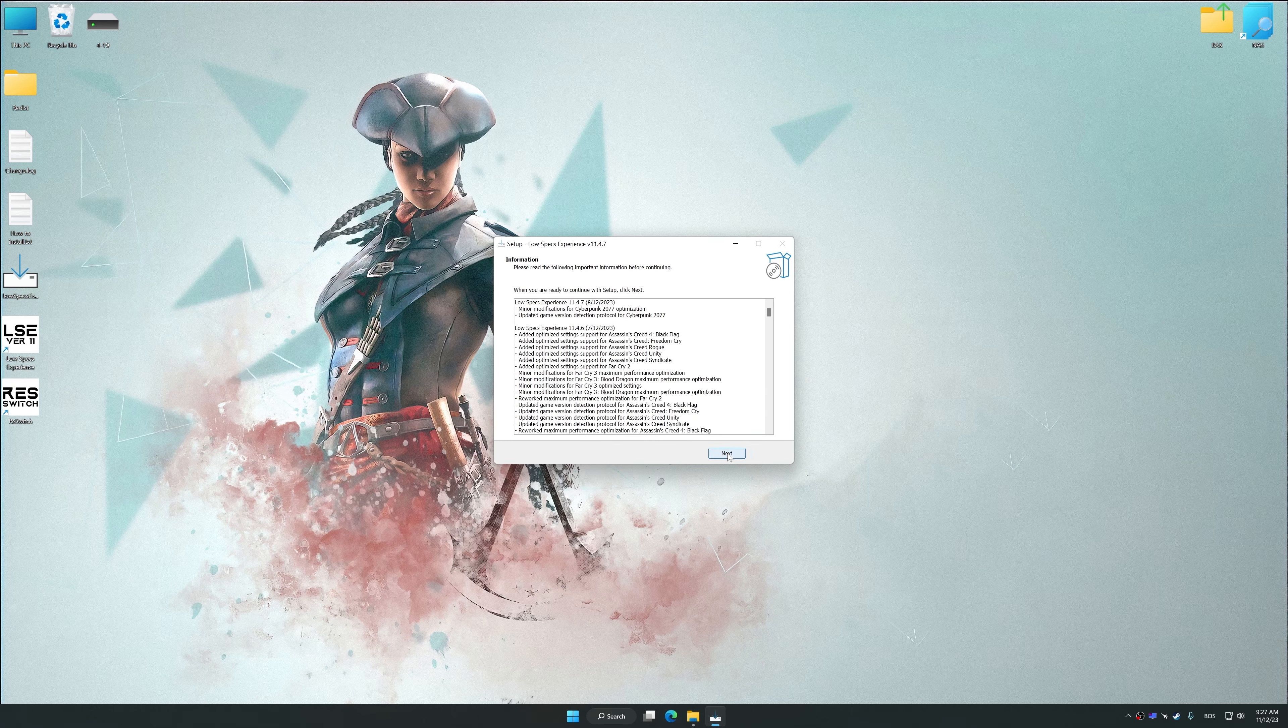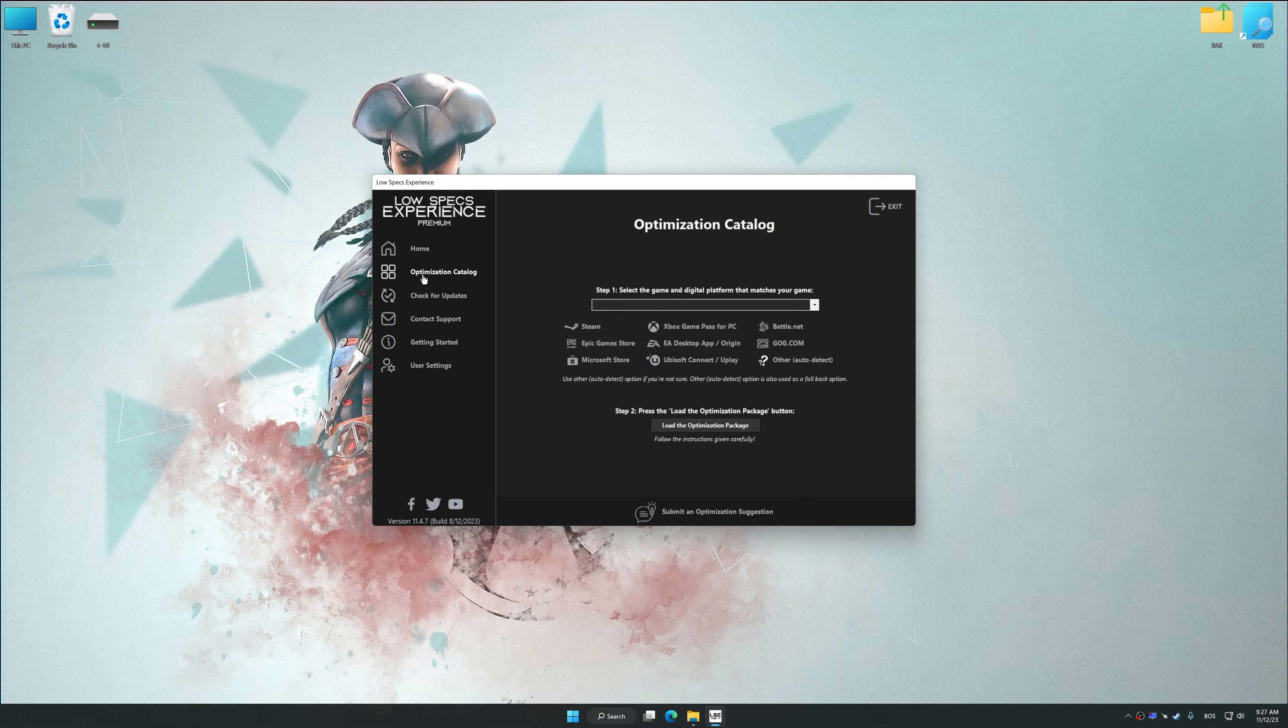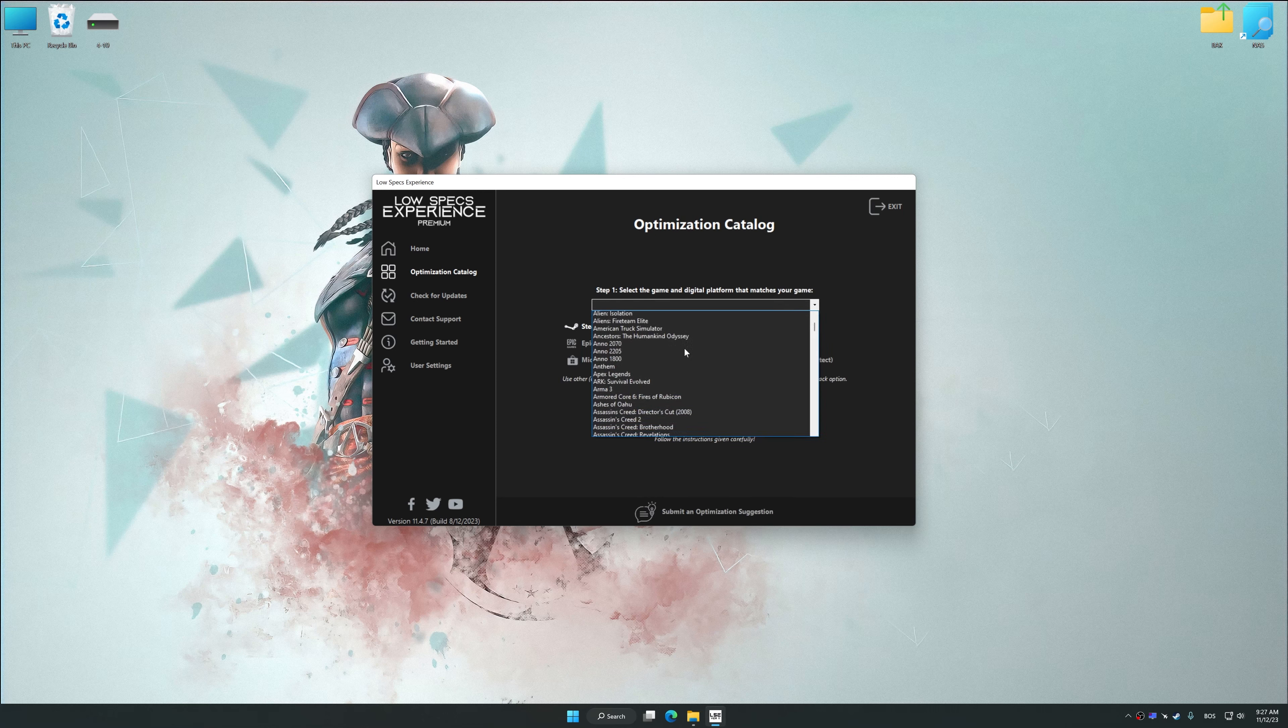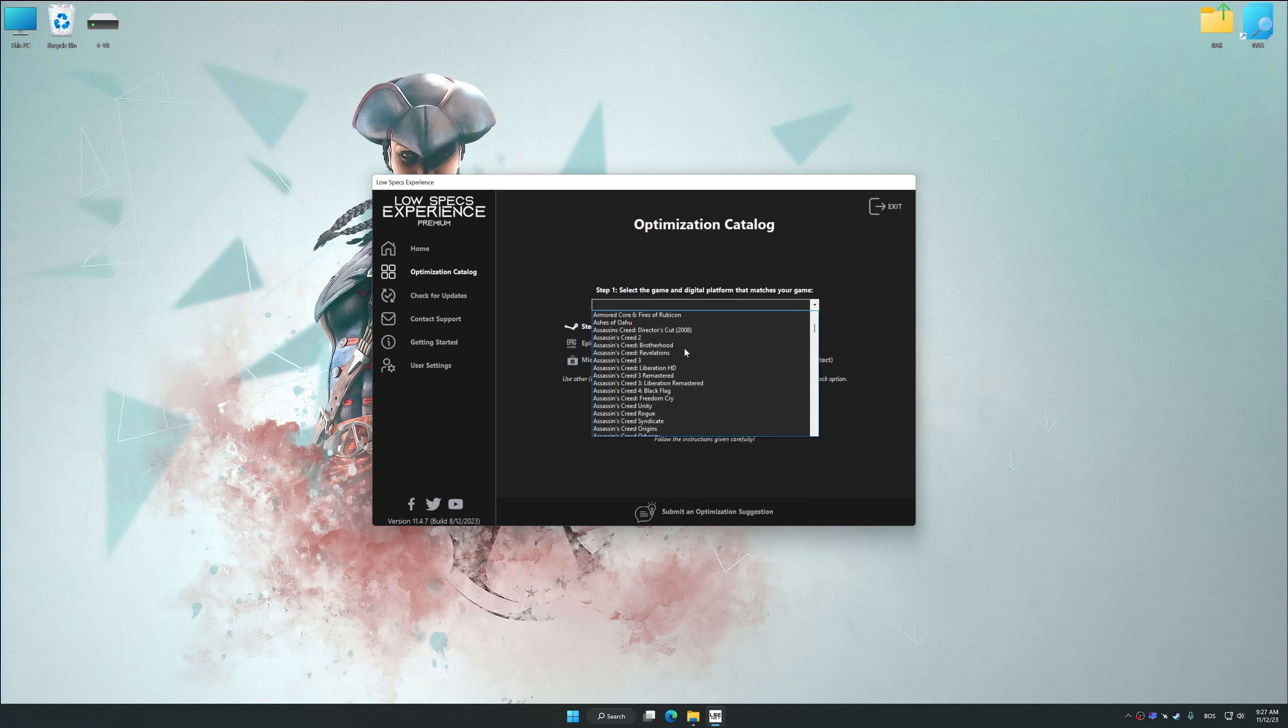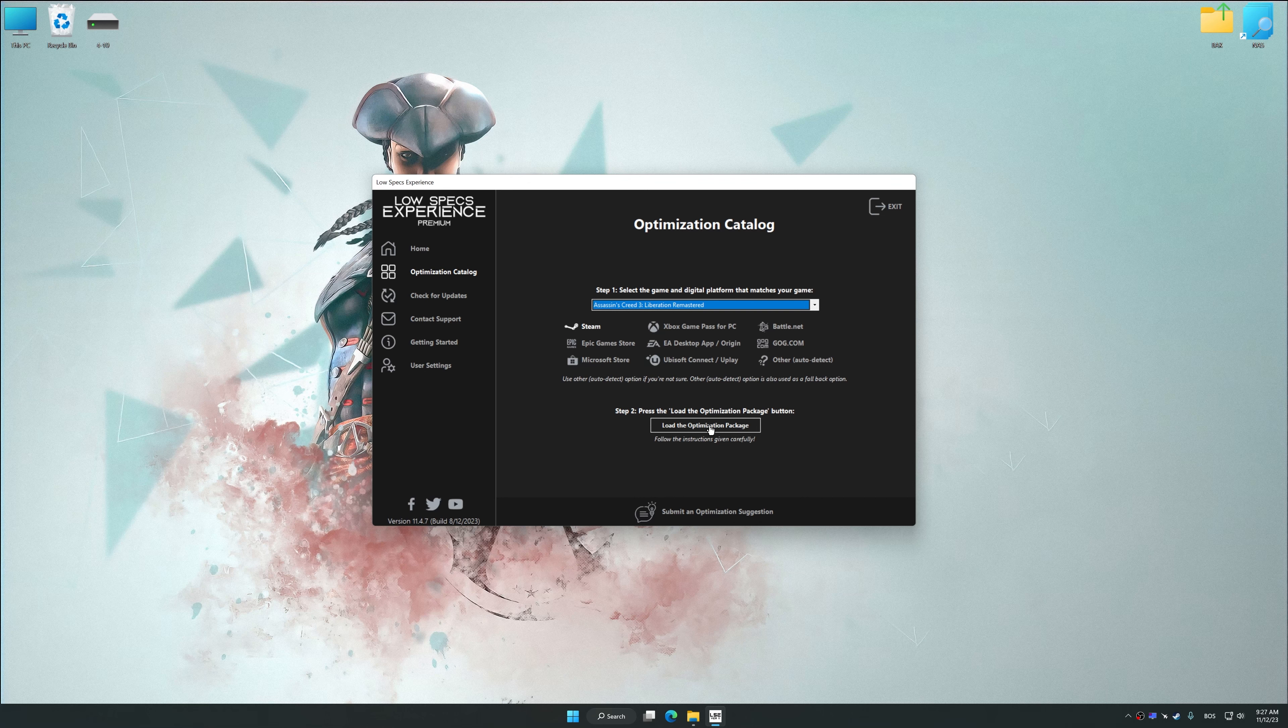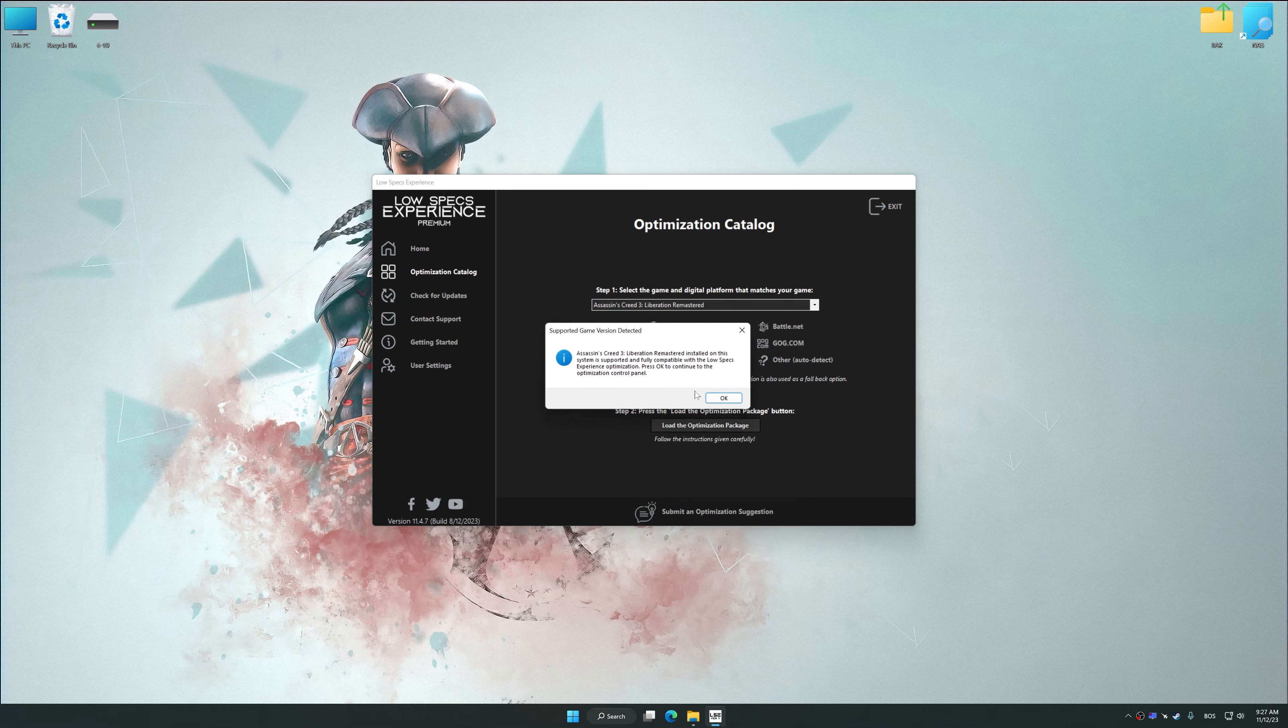So, first of all, start the installation process for the Low Specs Experience. Once the installation is complete, start it from the newly created Desktop shortcut. Now select the optimization catalog, select the applicable digital platform, and then select Assassin's Creed 3 Liberation Remastered from the drop-down menu.